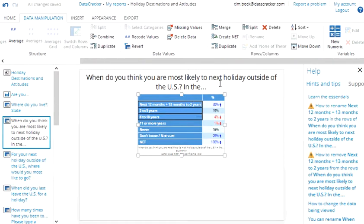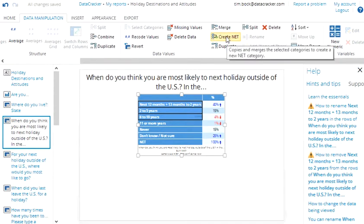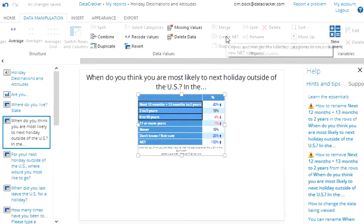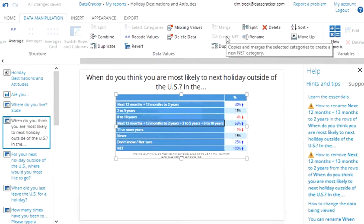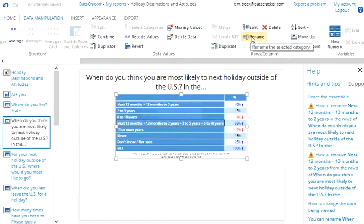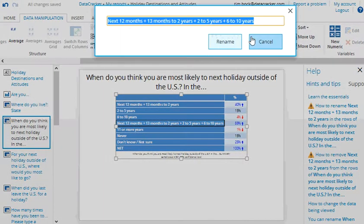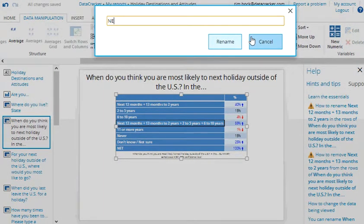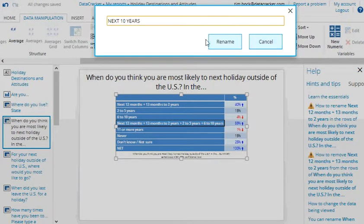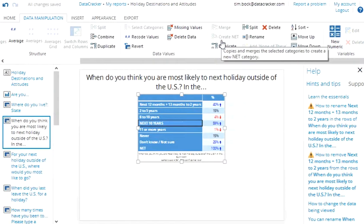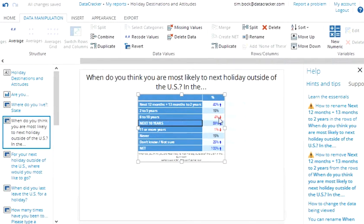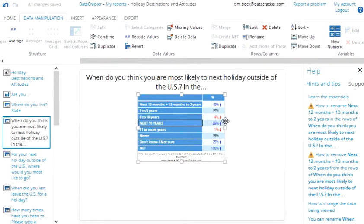And I can create a net which is an overlapping category. I select all of the cells. Again in data manipulation I click create net. And I'll just rename that category as next 10 years. And so we've now got the original categories of the survey which have been merged at the top, and we've got this new overlapping category of next 10 years.